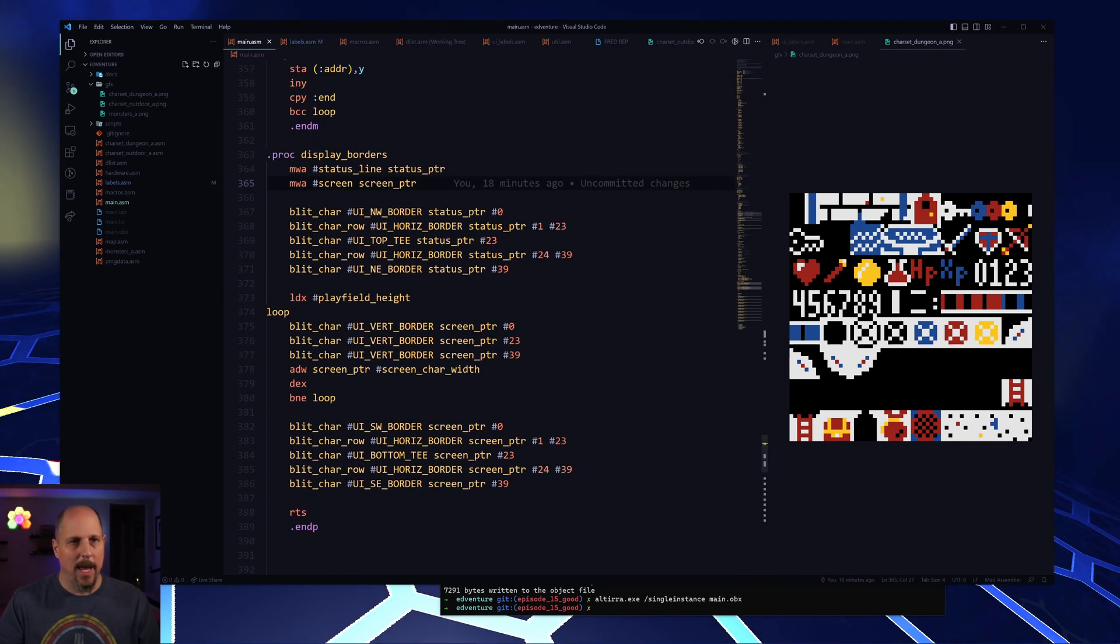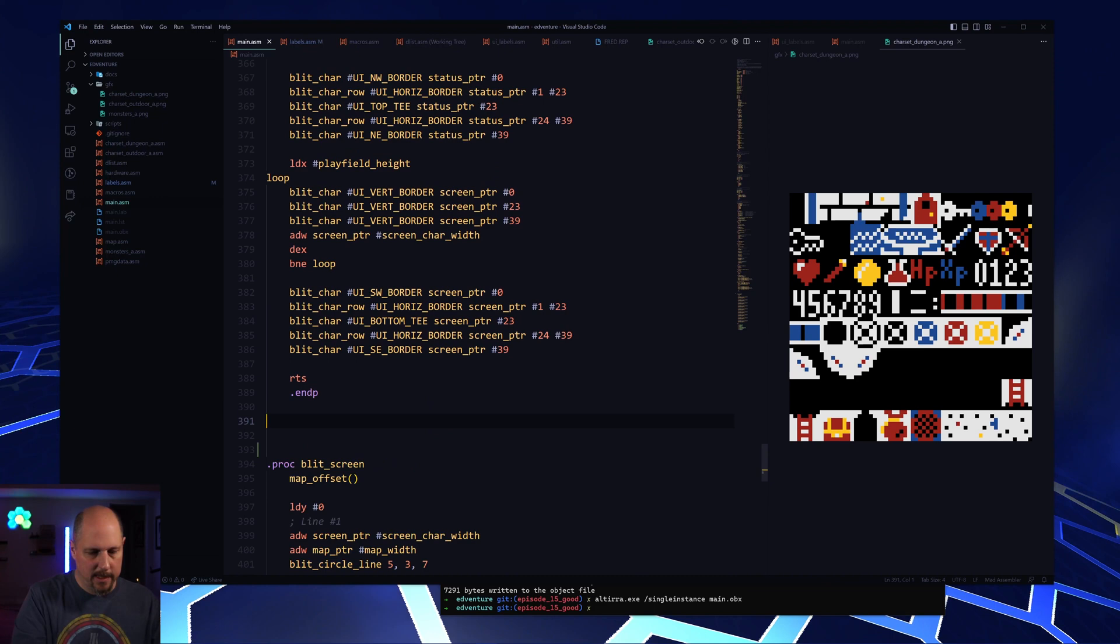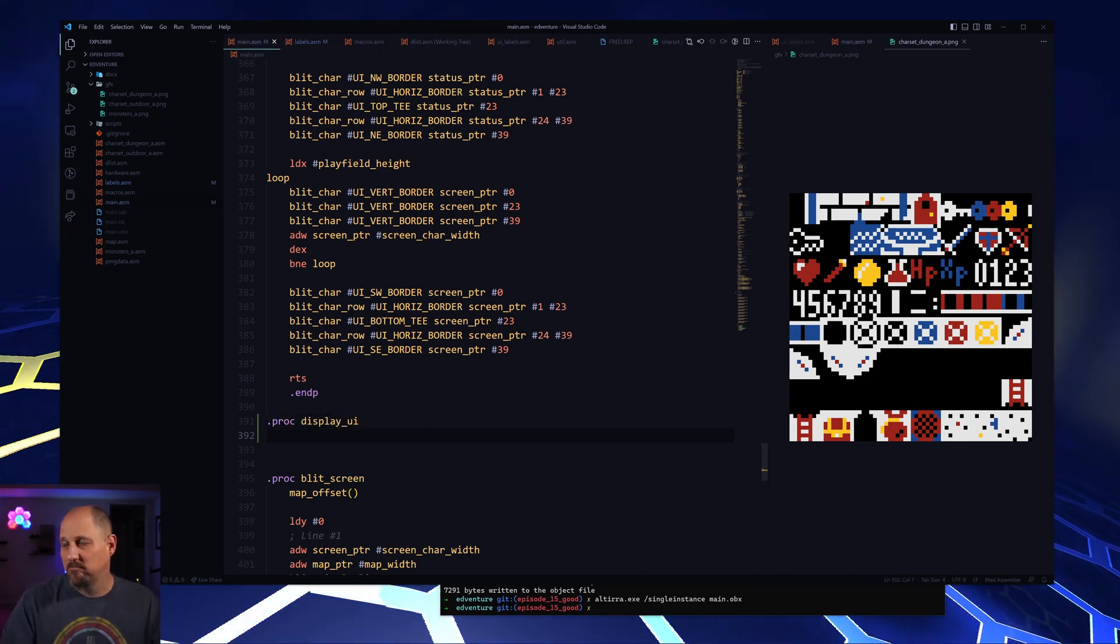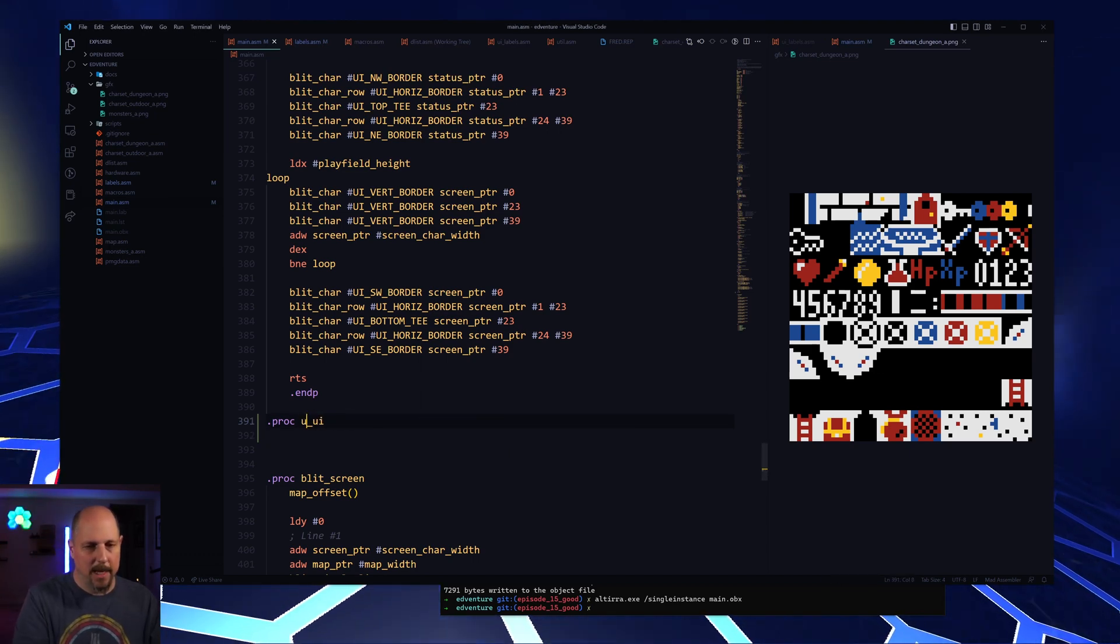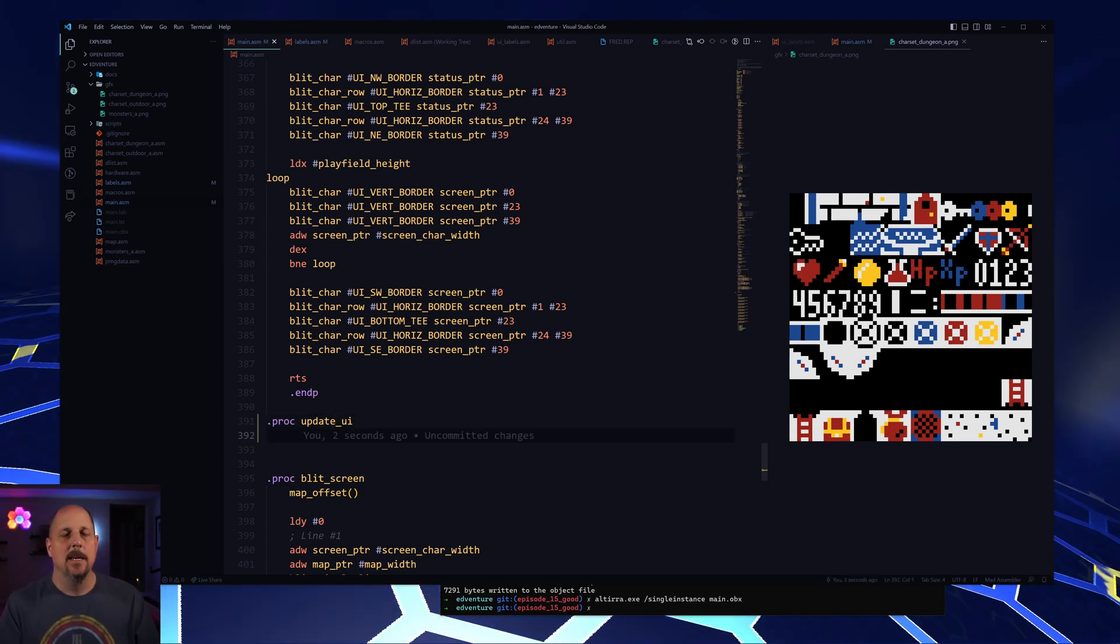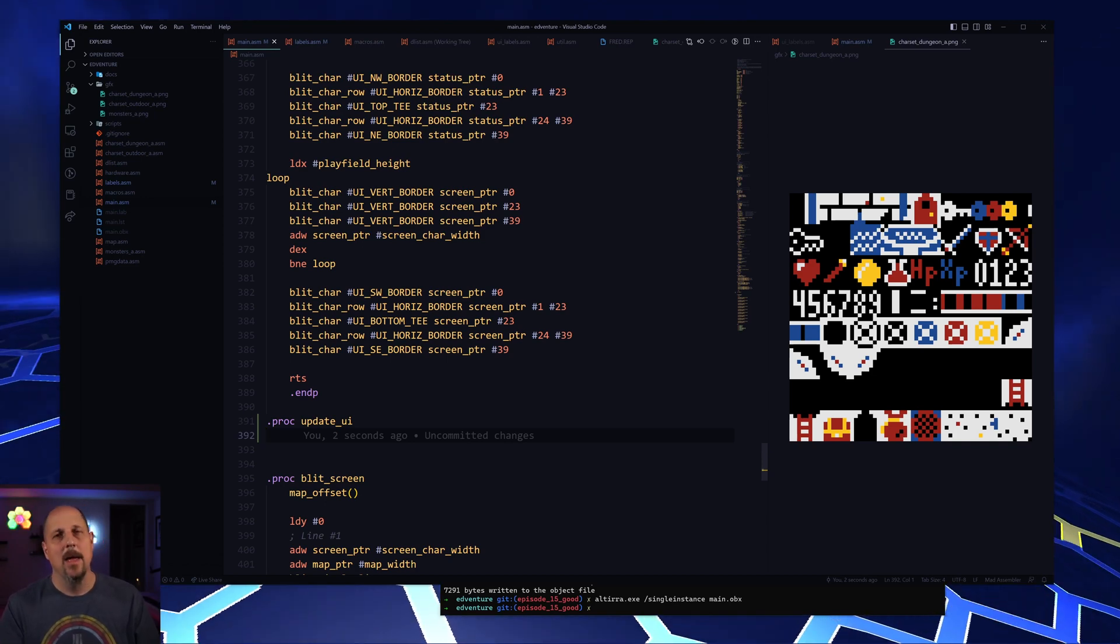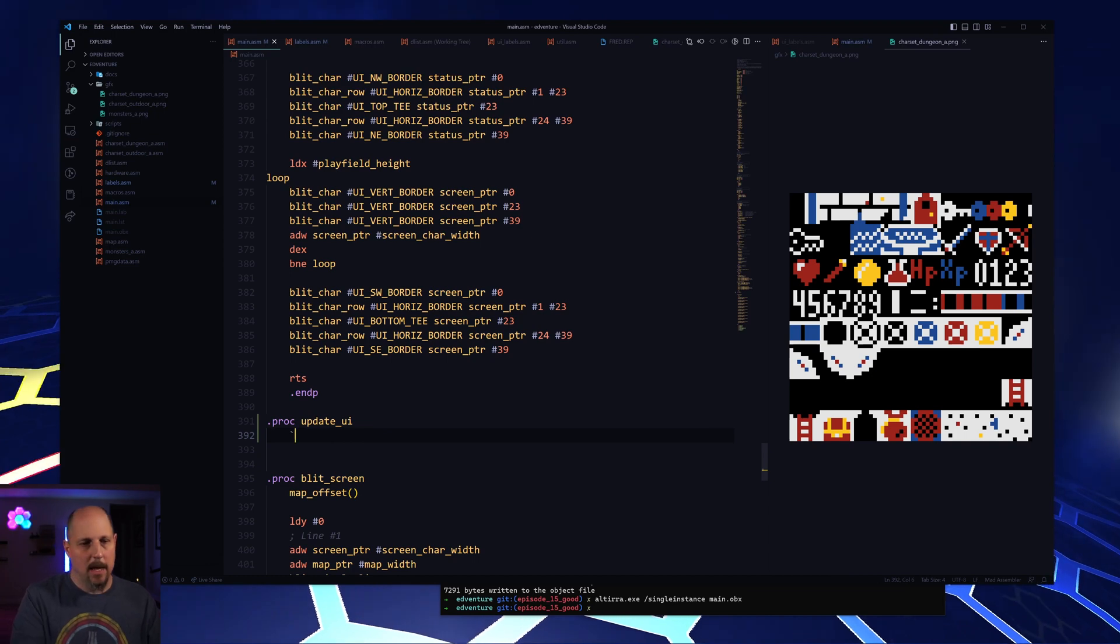So we have display borders. So we're going to just create display UI. Okay. So we have a lot of blitting to do. I'm going to go ahead and change this to update UI because these are things that will change. If the player gets hit or they heal or something, their XP or their HP bar will go up. If they kill something, the XP bar will go up, et cetera.